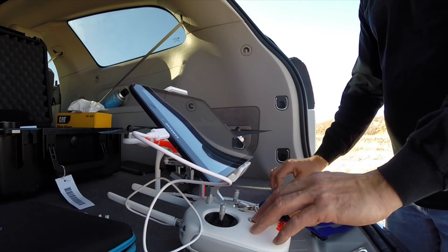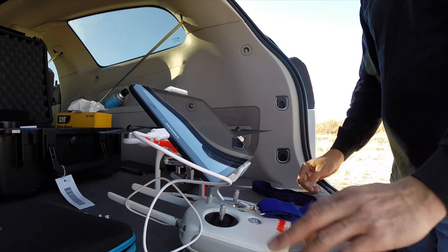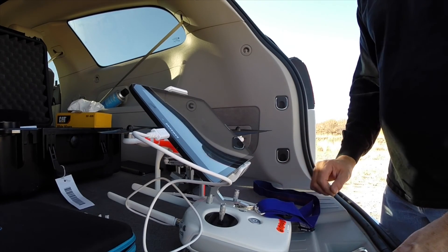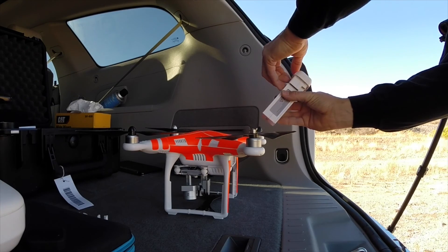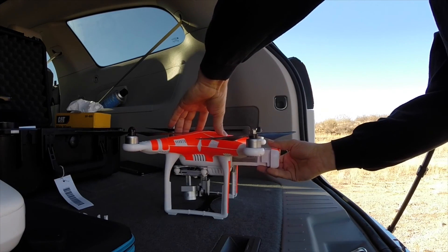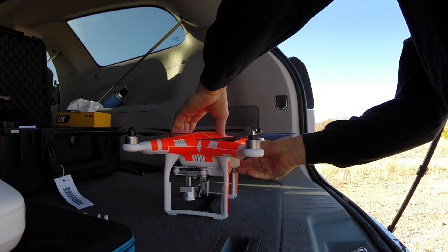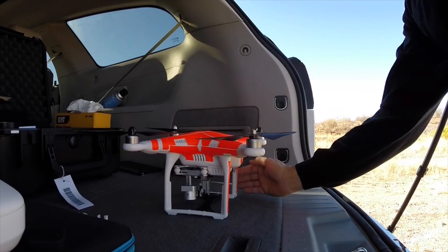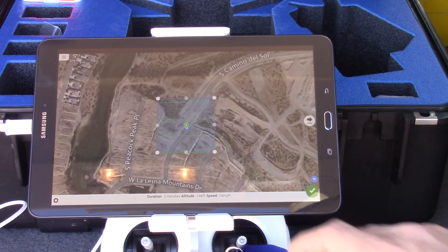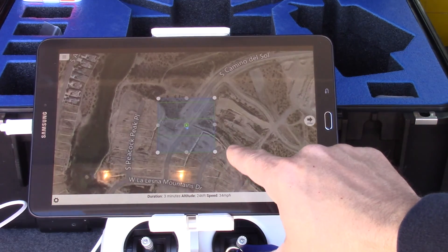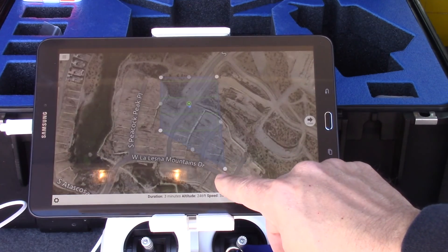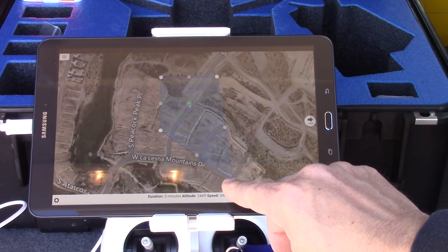Power on the controller, aircraft, and start the DroneDeploy app. You'll need an internet connection with your tablet to get started. The DroneDeploy app will detect your location and set a basic boundary for you. Start with a small section of the field for your first flight, say five acres or so. Drag the boundary nodes on the map to define your field boundary.